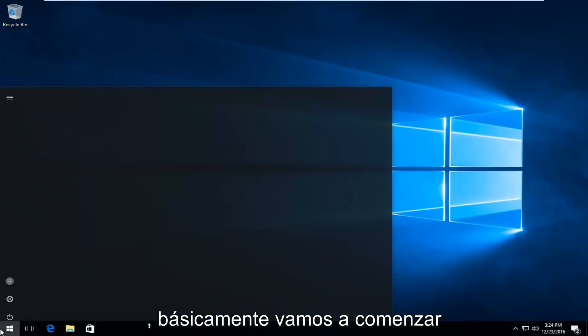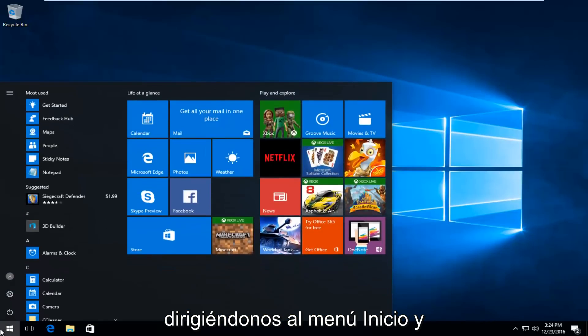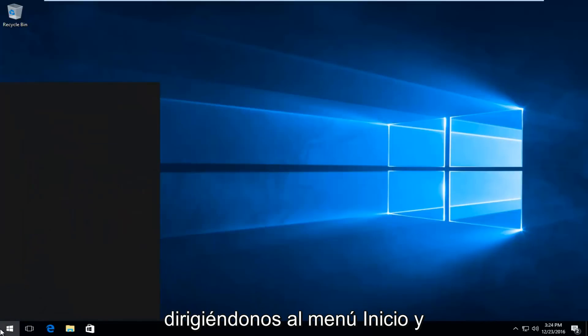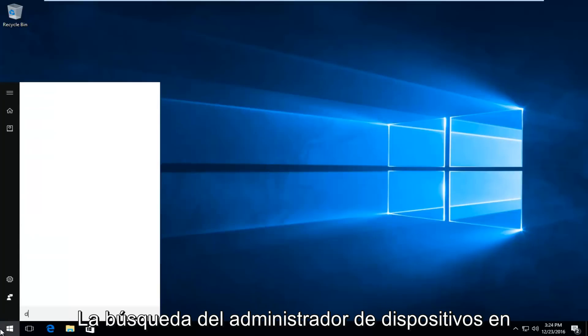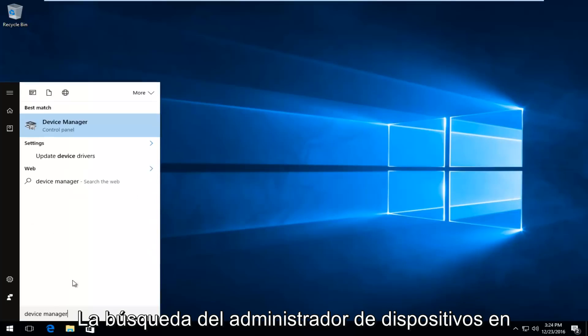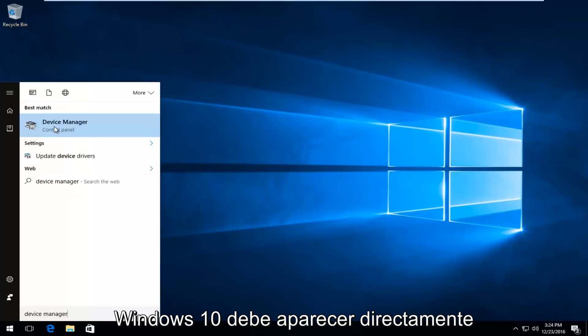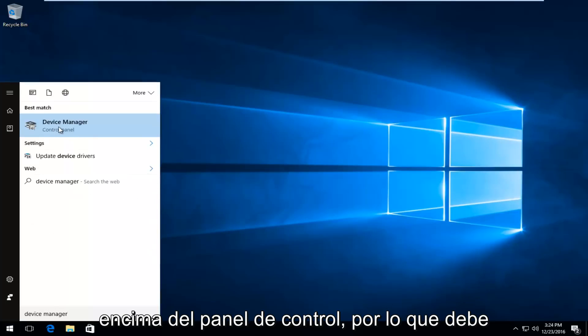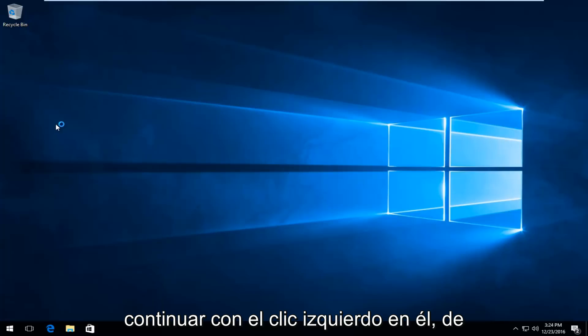So we're going to basically start by heading over to the start menu, and we're going to search up device manager. On Windows 10, it should be listed directly above control panel, so you want to proceed to left click on that.